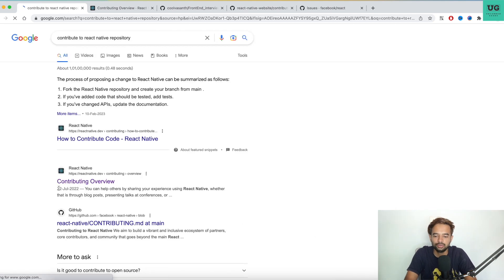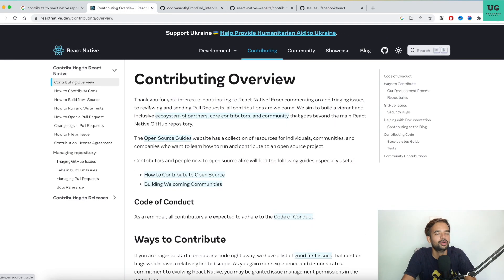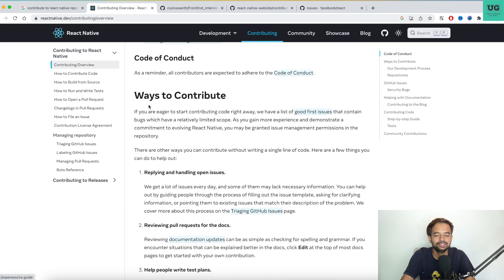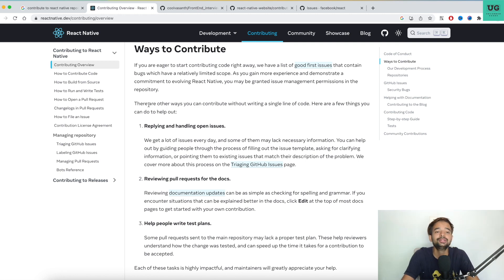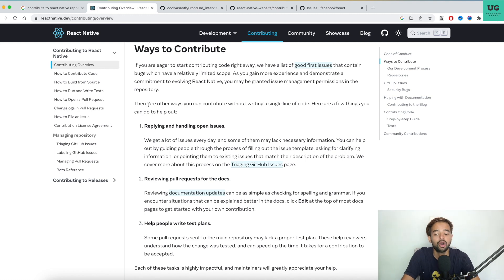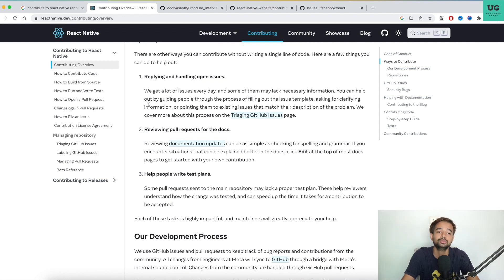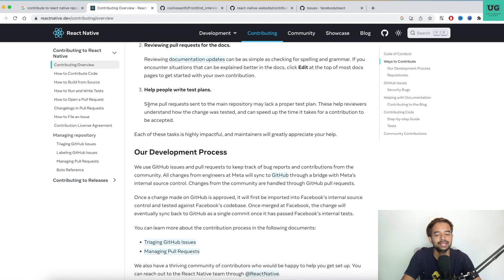If you search for 'contribute to React Native repository' you'll get a link called 'Contribute Code,' which opens a website with a lot of rules on how to contribute. A lot of people think contributing to open source means just fixing issues or only programming — that's not true. You can identify problems and open an issue, help review pull requests, write test plans, or monitor the overall website for sanity. There are many ways to get involved beyond just coding.